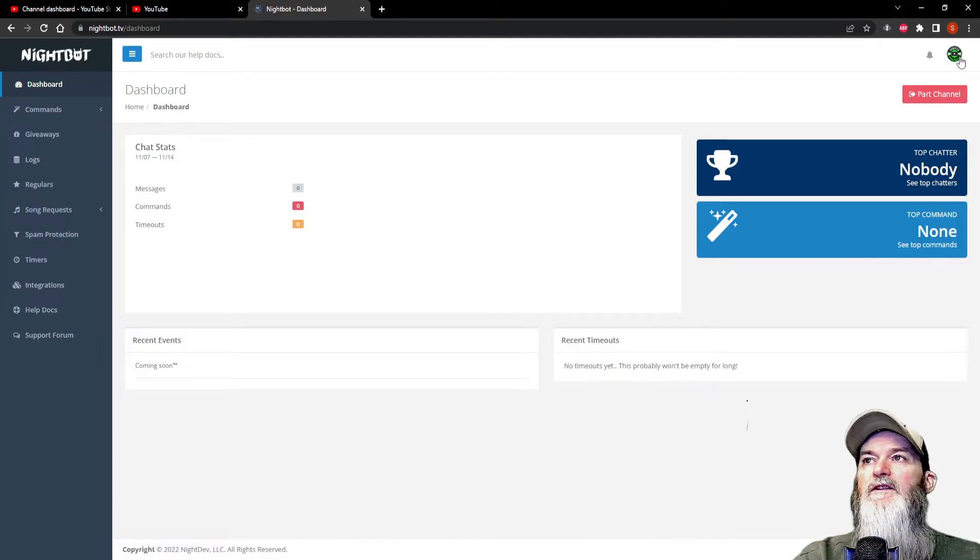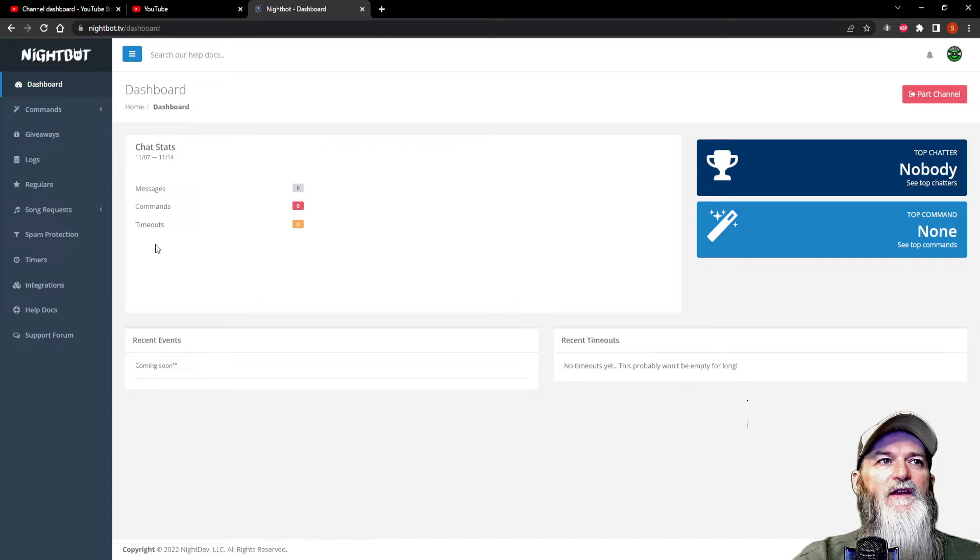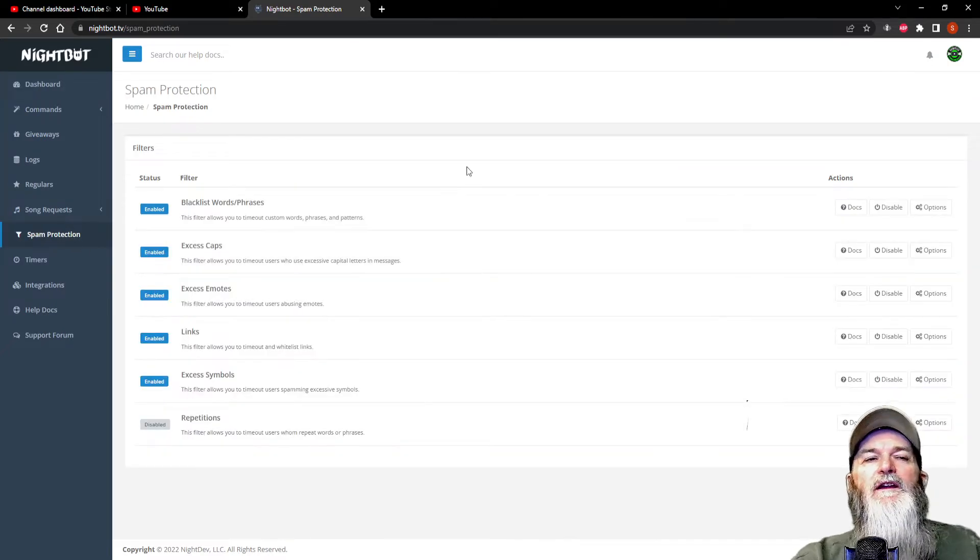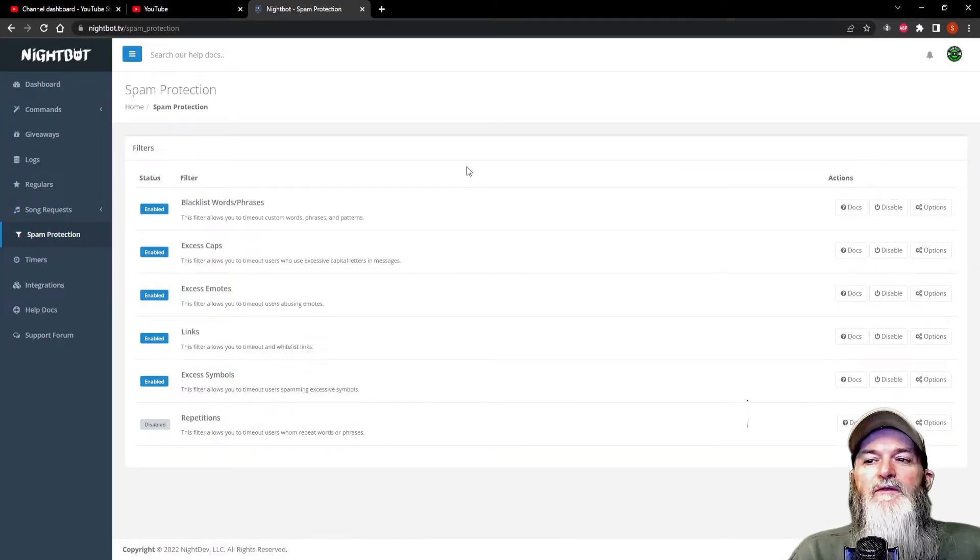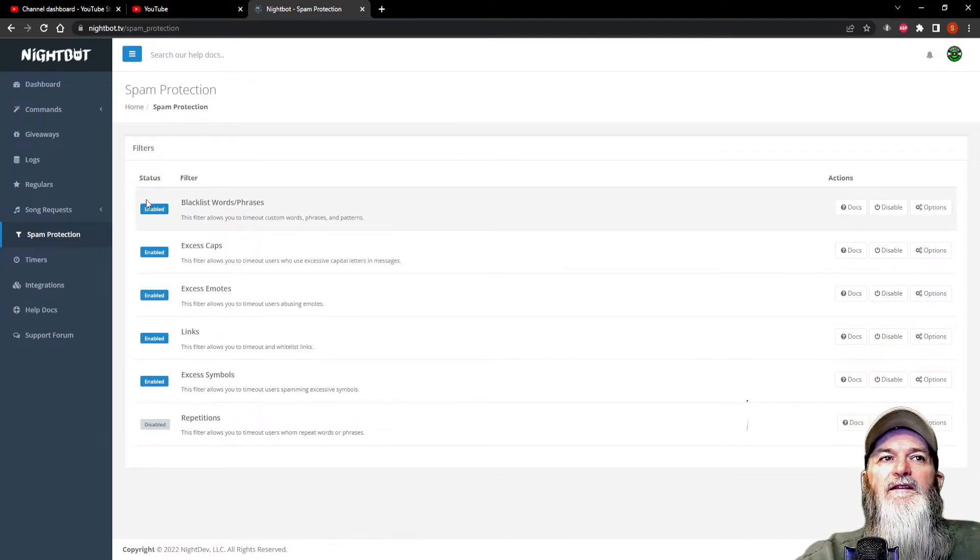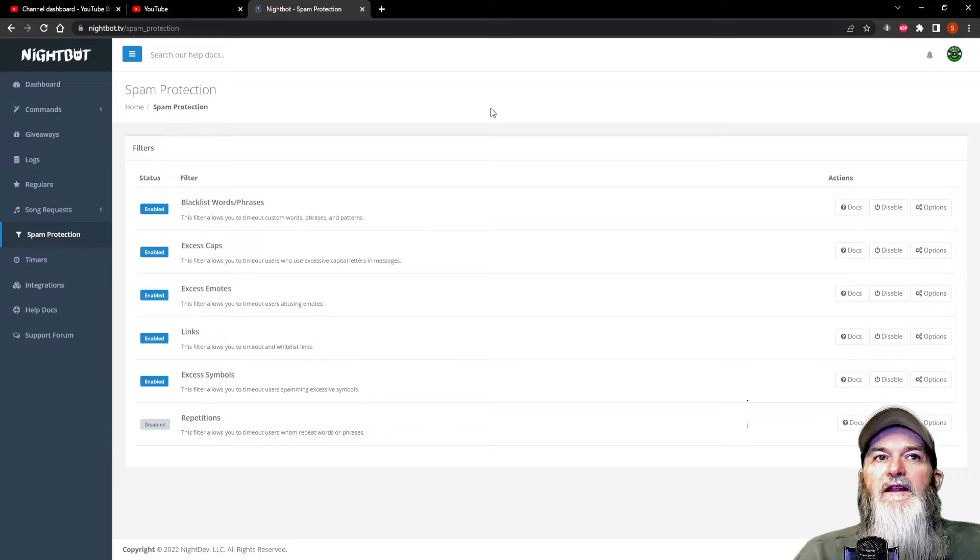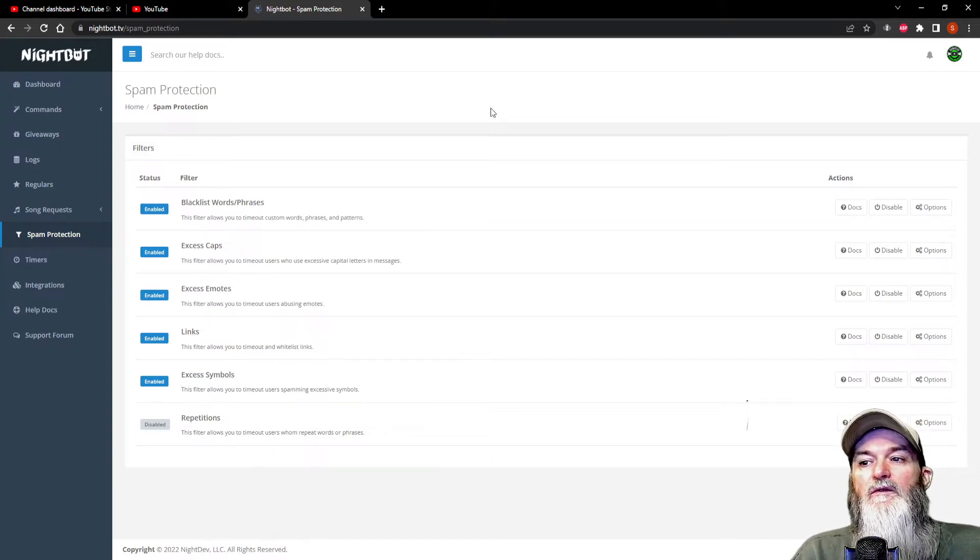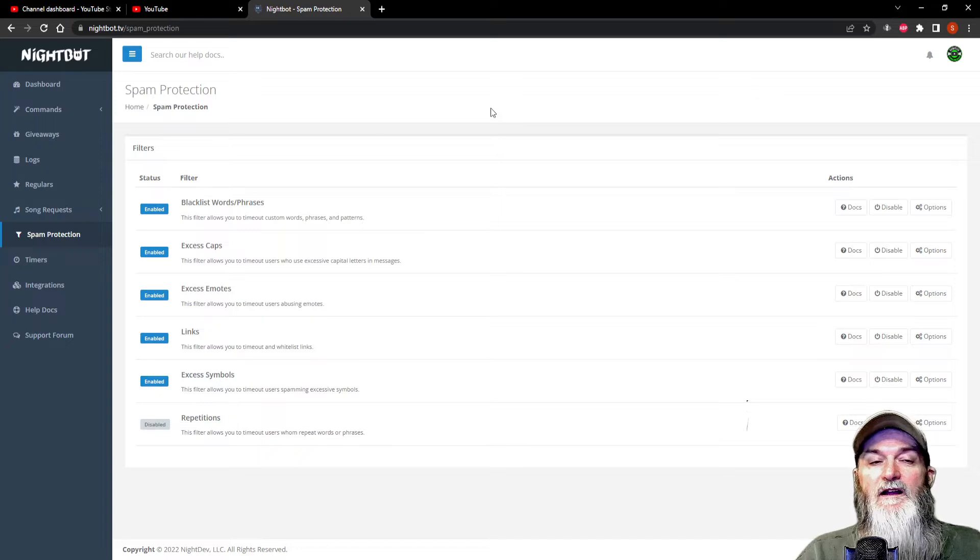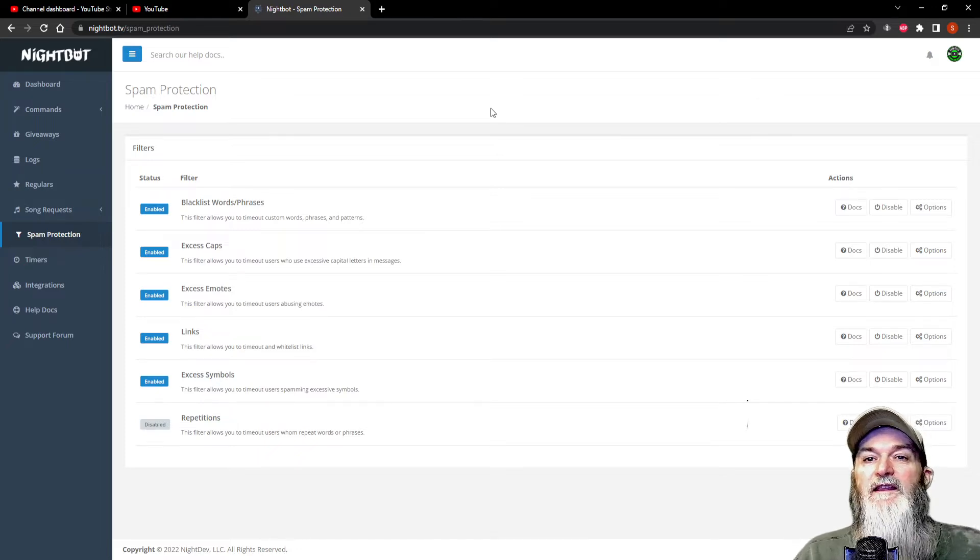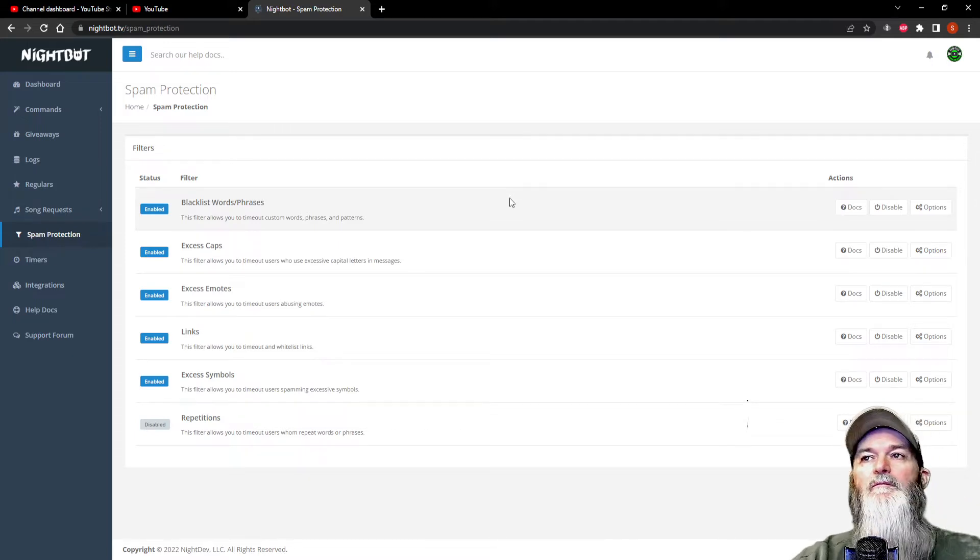Once you get logged in to Nightbot at nightbot.tv, make sure that on the right-hand side you are logged in, then go over here to spam protection. Now this is very important because when you first start, everything is enabled. So if you allow things like emotes and caps, you want to make sure you disable these things.